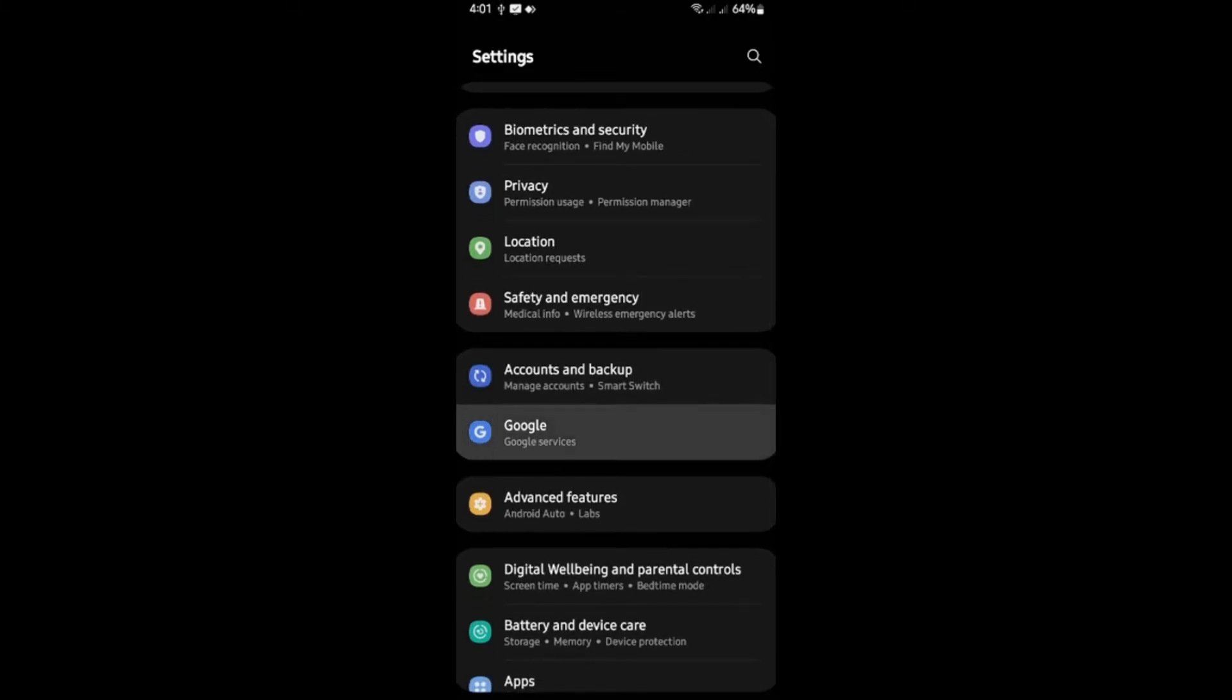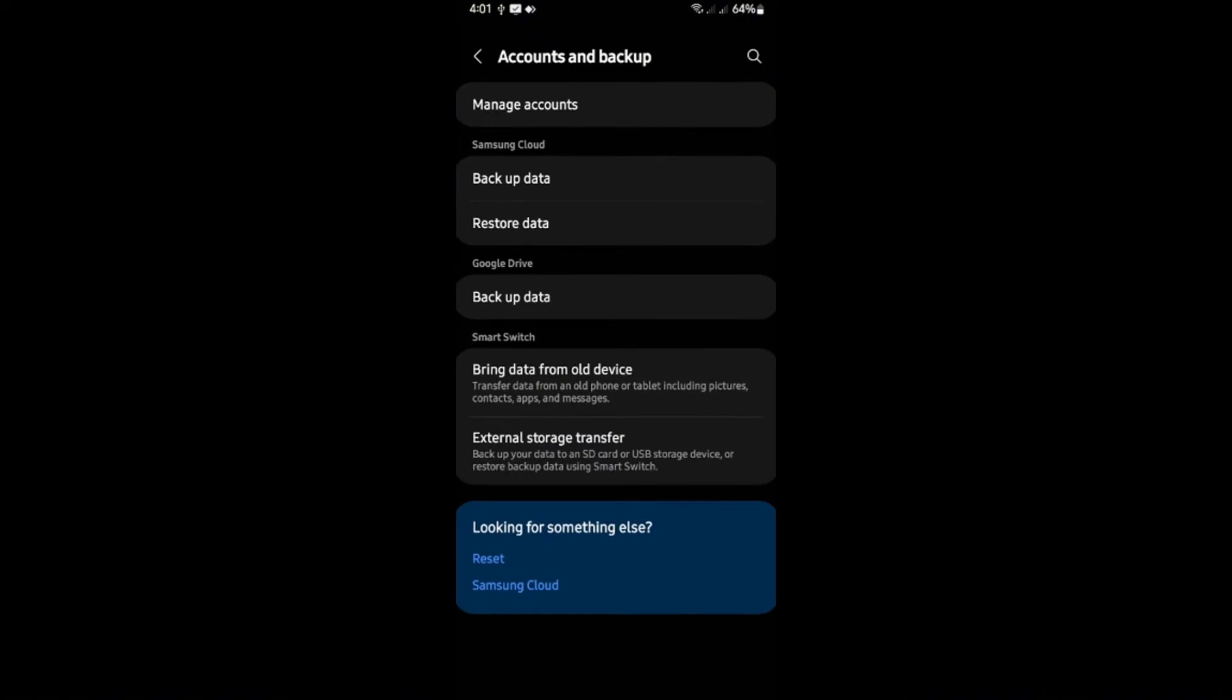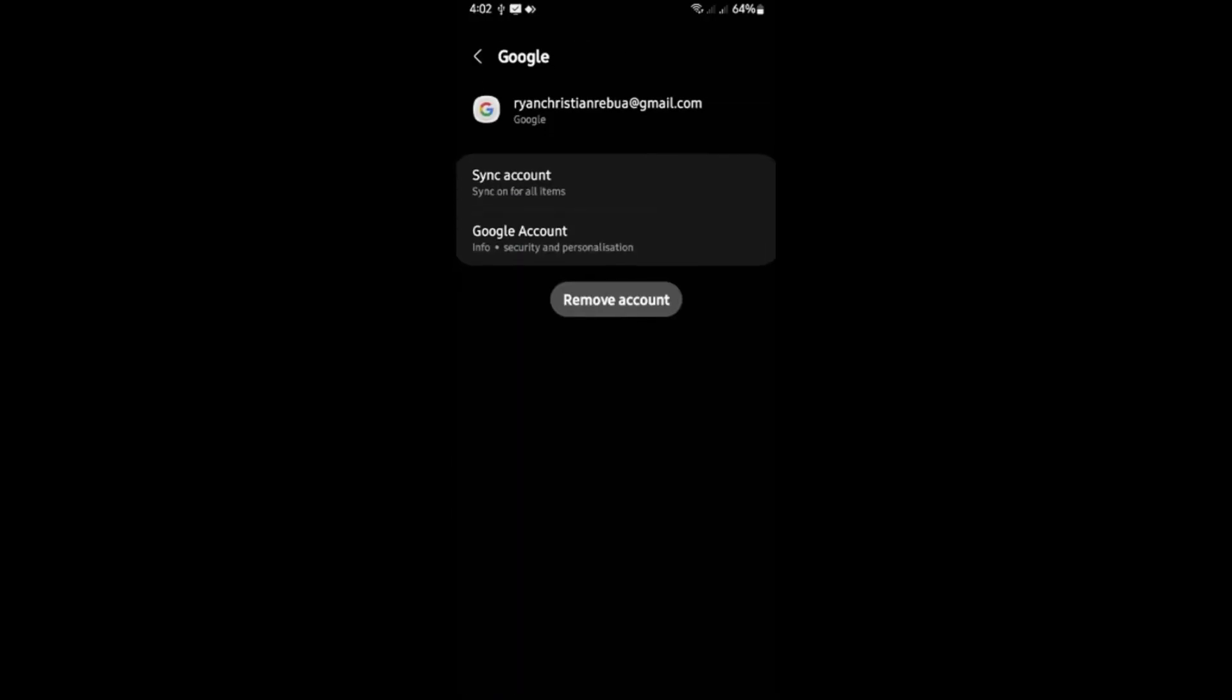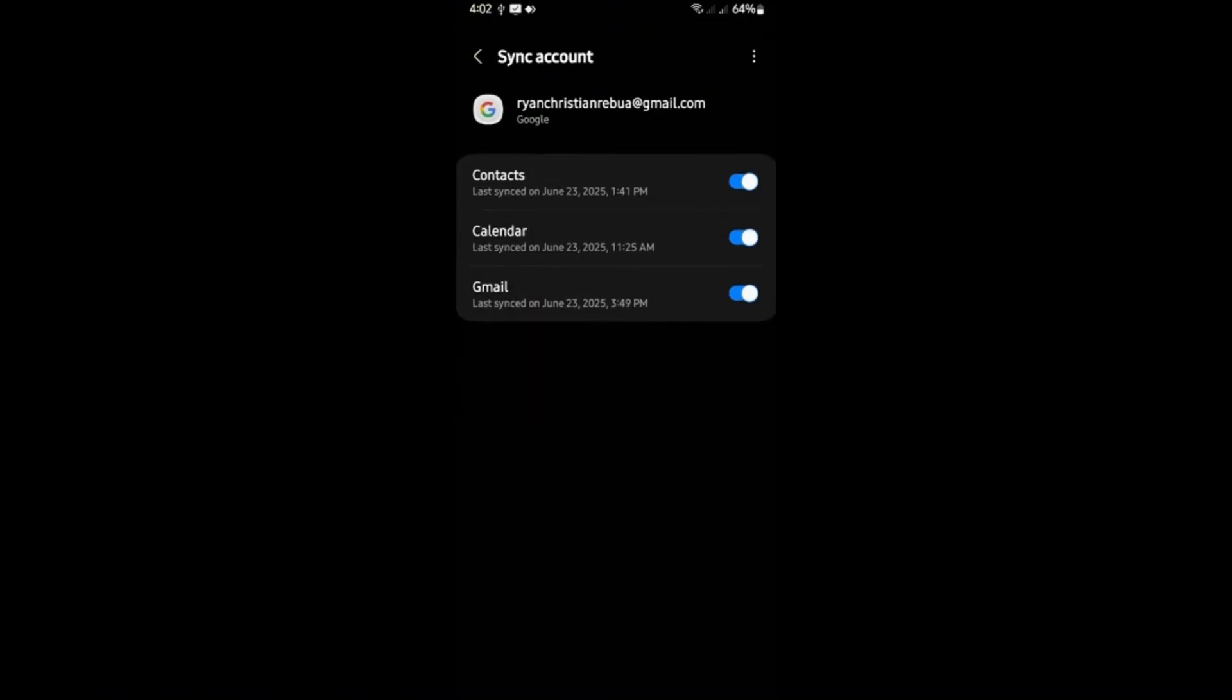Also, you have Google Services. Now first up, tap on accounts and backup. Here, tap on manage accounts. Now select your specific Google account, for example, this one. And then I'm going to tap on sync account.